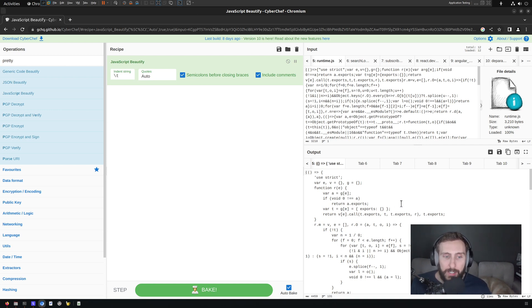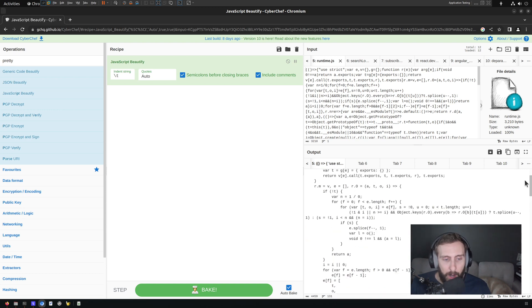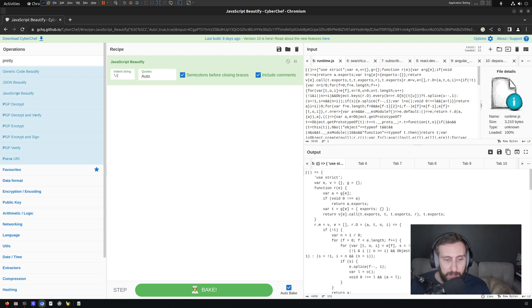And I can view a very nice beautification of that otherwise minified and hard to look at JavaScript. Granted, it's still very hard to look at in this case, but it at least gives us a little bit more white space and makes it easier to parse.